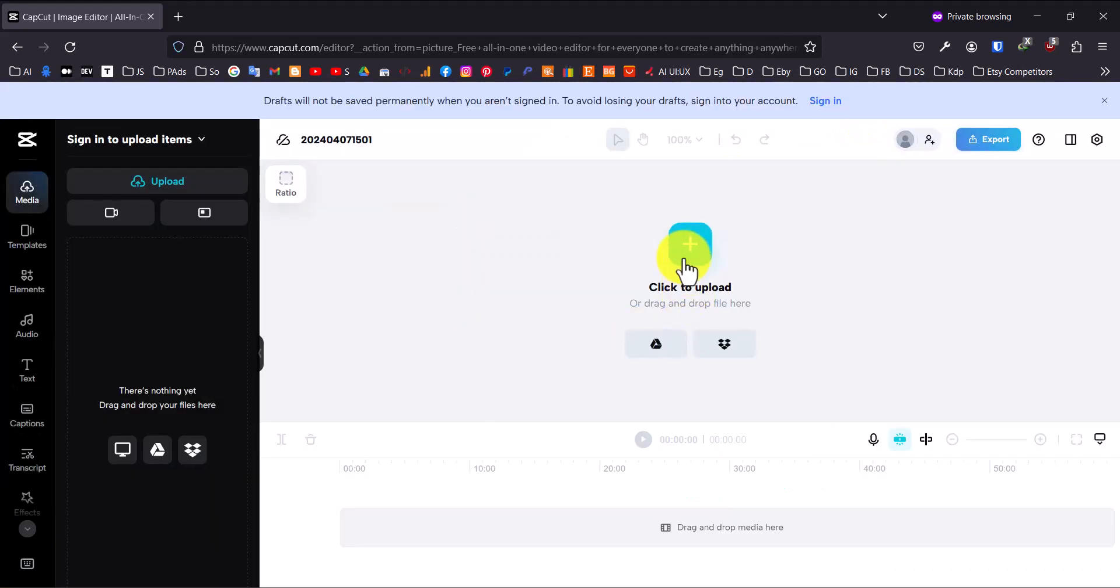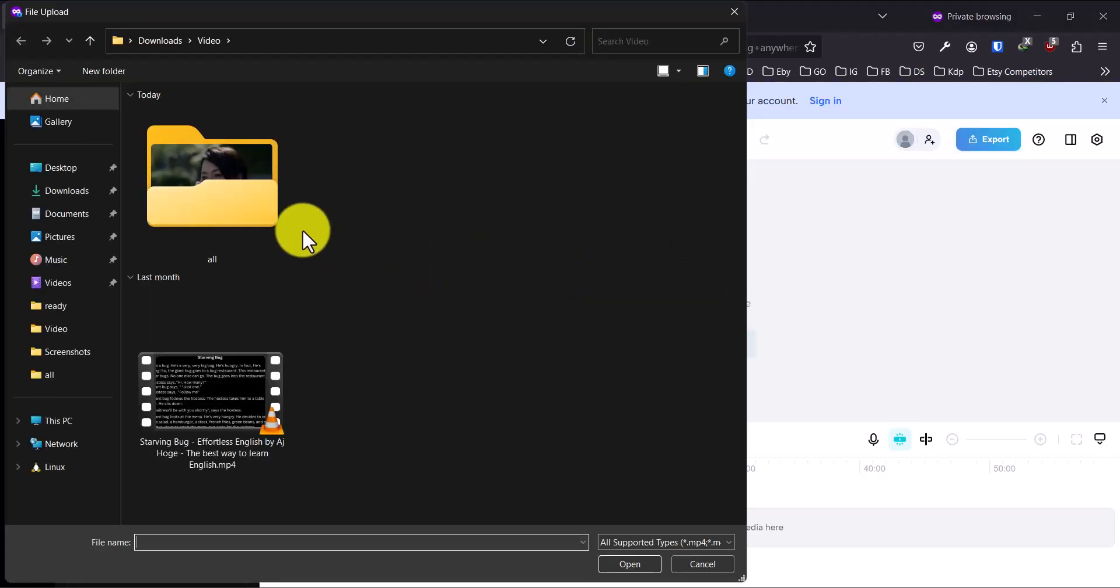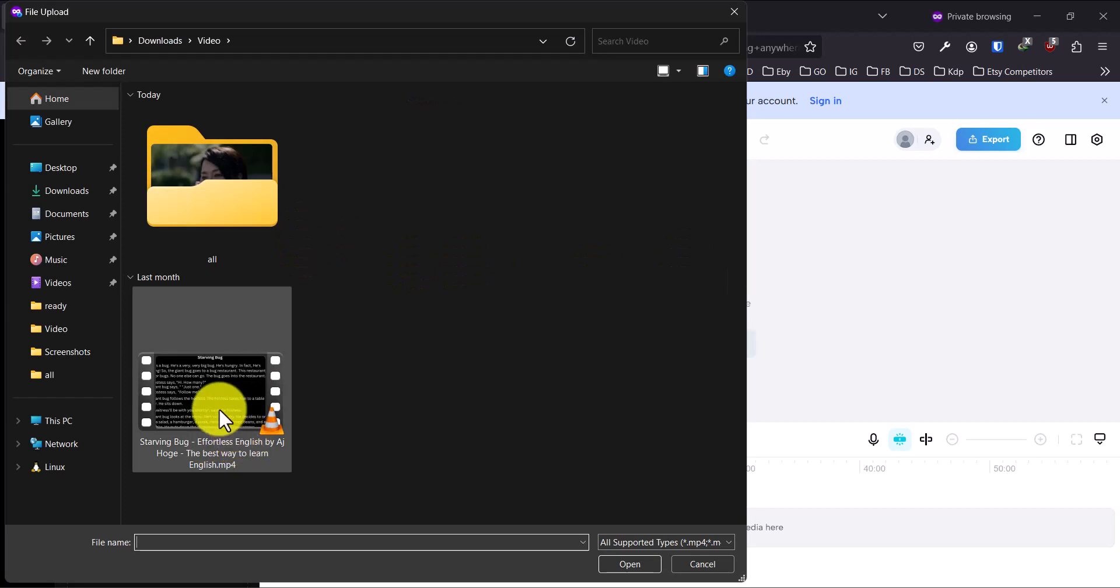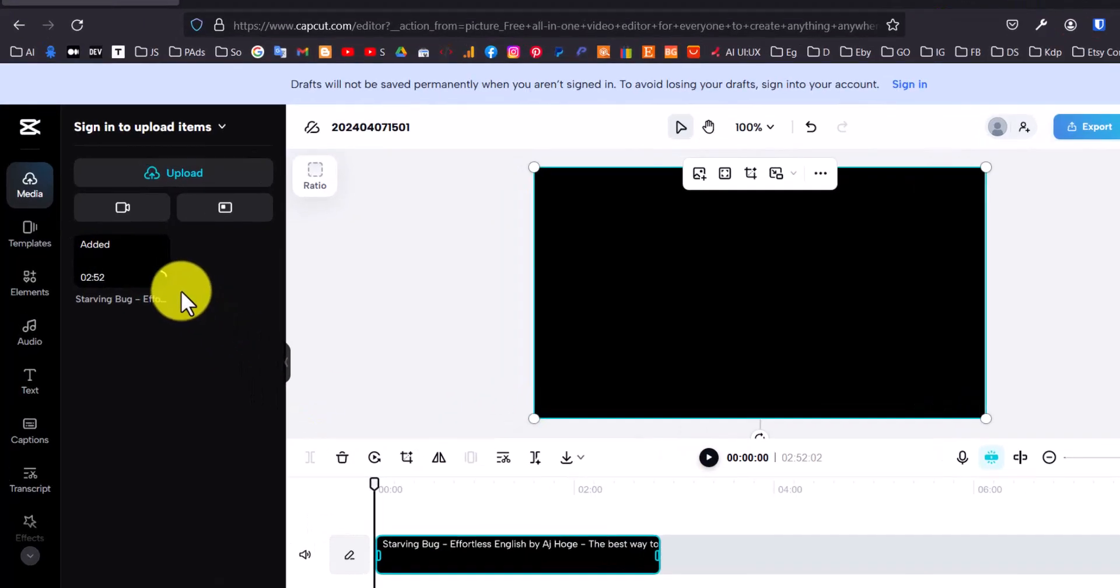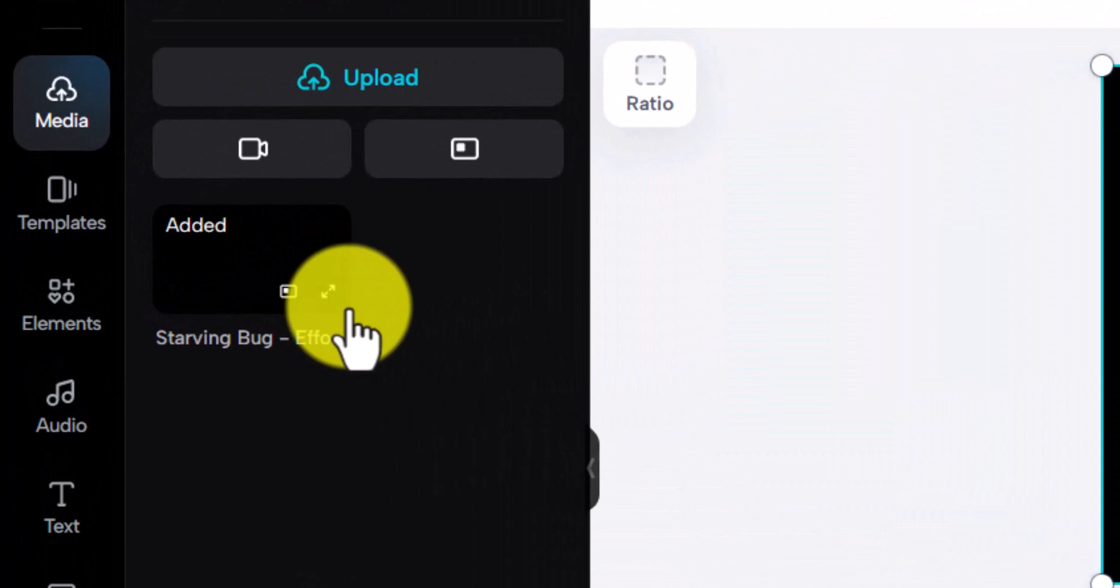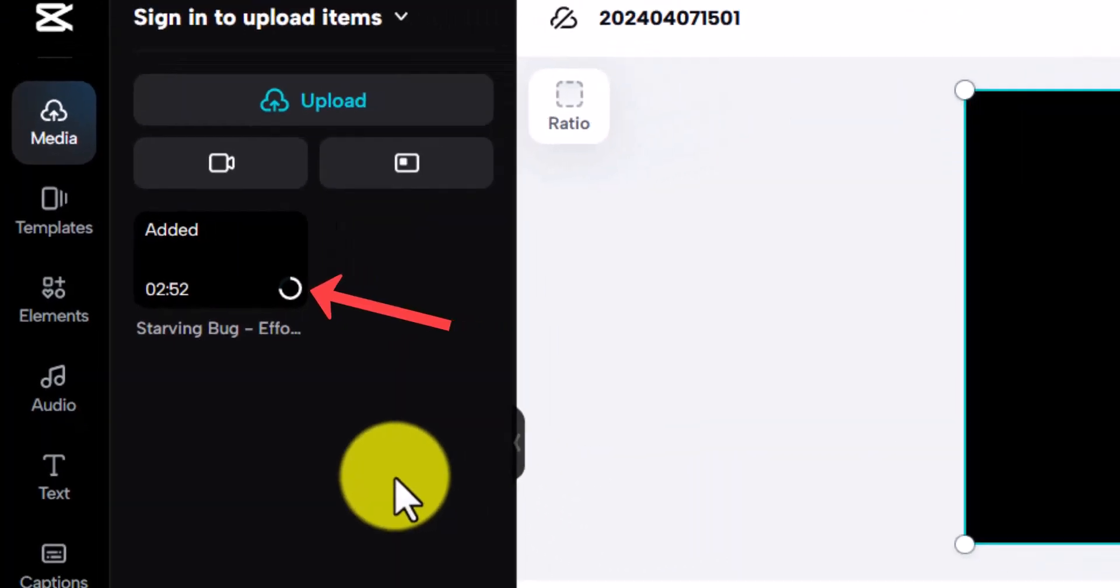Next, upload the video. Just drag and drop the file or click the Upload button to select it from your computer. Wait for the video to finish uploading and you'll see a progress circle indicating how much is left.